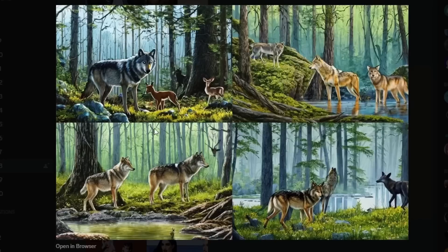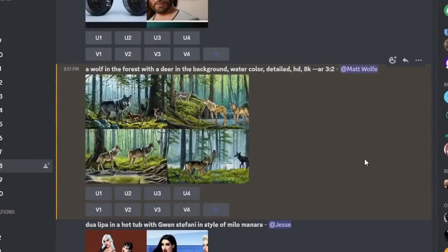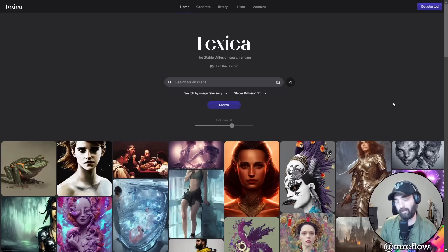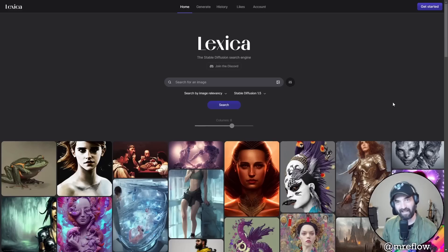Now we're starting to get some really really cool images. I really like this artistic style - the legs on these wolves all look normal, four legs. This one has a little funkiness with some legs, but the bottom left is looking really good. Let's go ahead and upscale number three. That came out pretty cool - not the same style you'd expect with MidJourney, but you're getting pretty close.